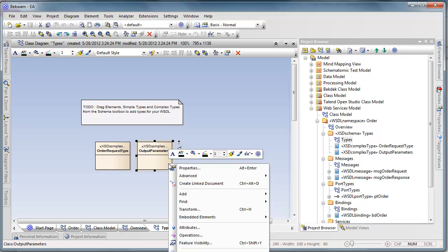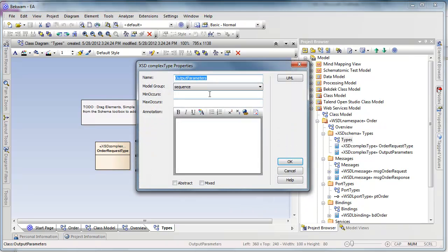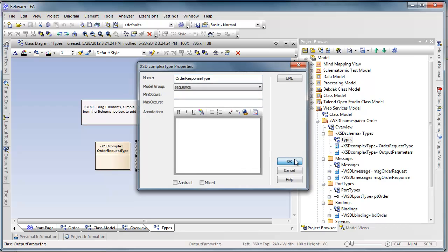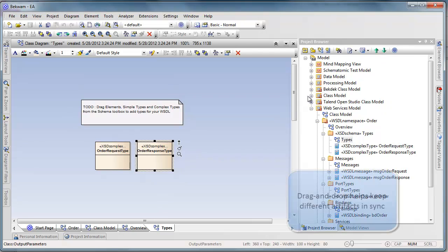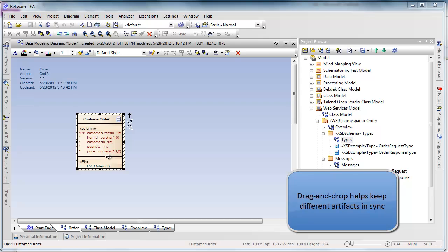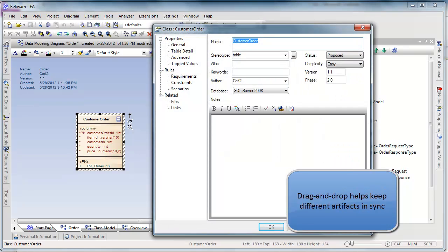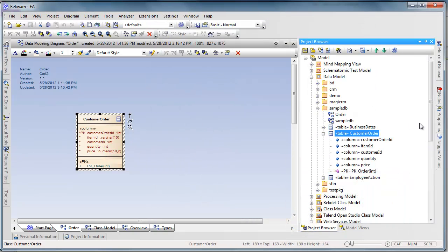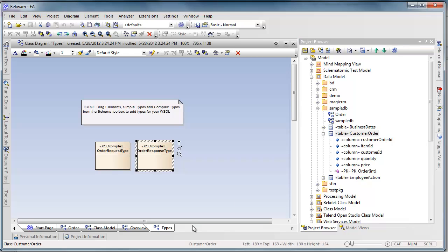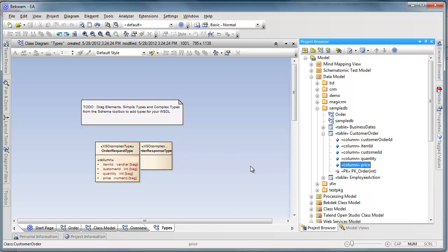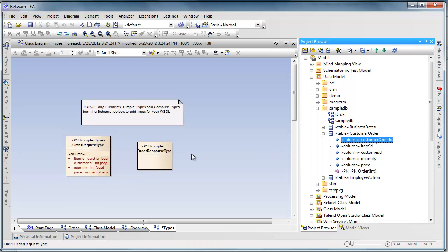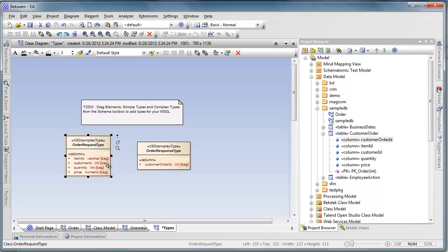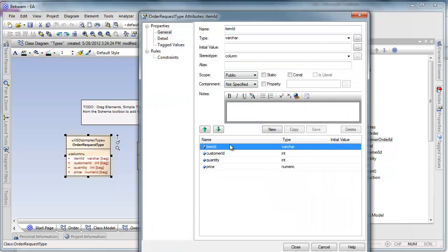And I'll call this one here the order response type. Now one nice feature of Enterprise Architect from a workflow perspective is when we get an item like the customer order table here, I can just drag chunks of these onto the canvas and I'll put the single item customer order ID in here.